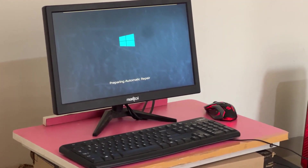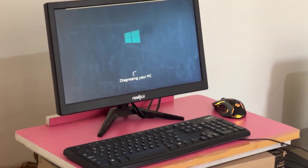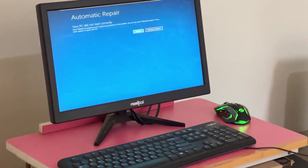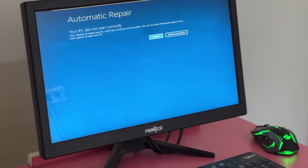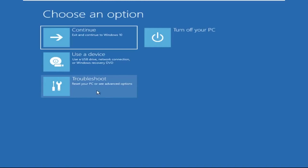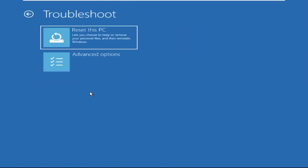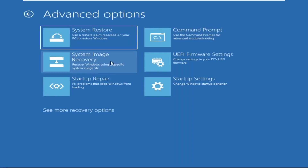Hey guys, don't worry, I'm here to help you fix this problem with a step-by-step solution. So let's begin. We need to click on Advanced Options, then click on Troubleshoot, now click on Advanced Options.